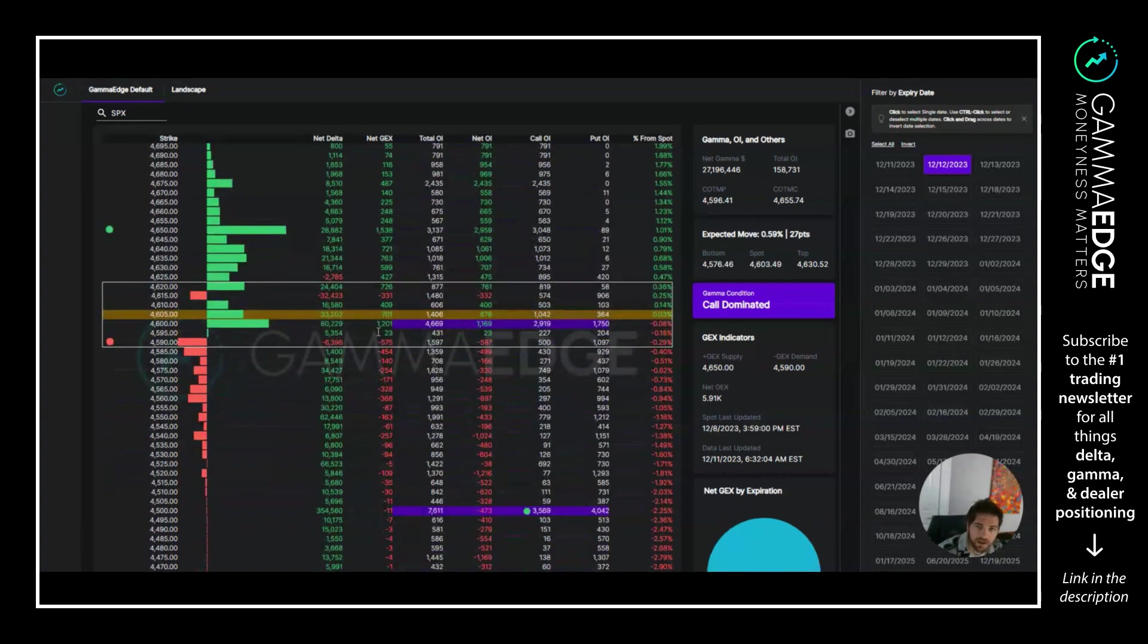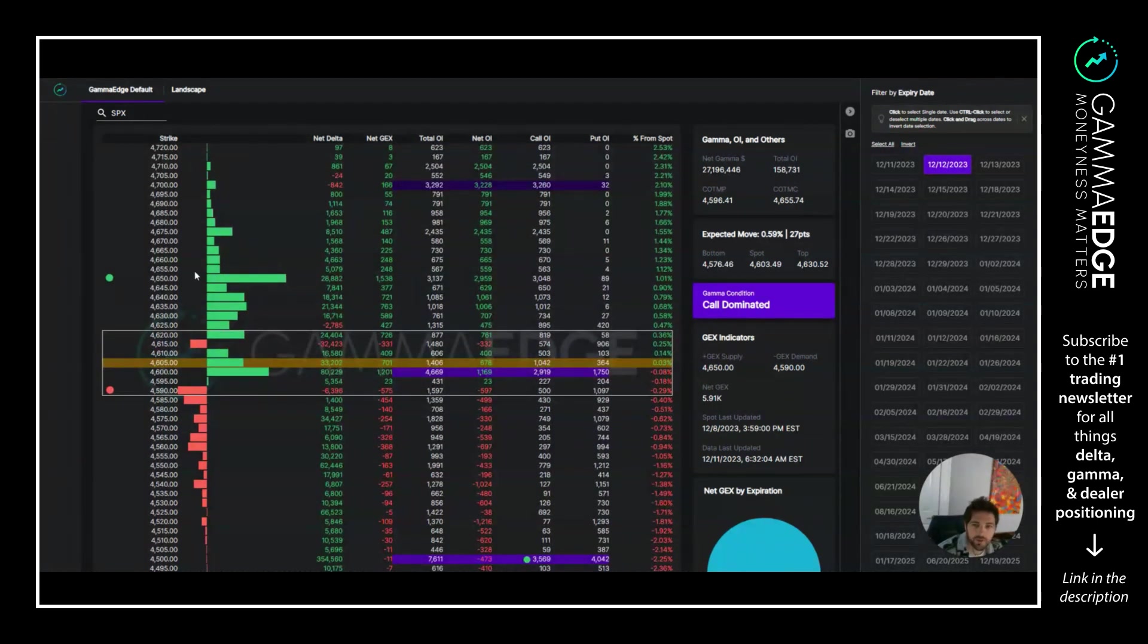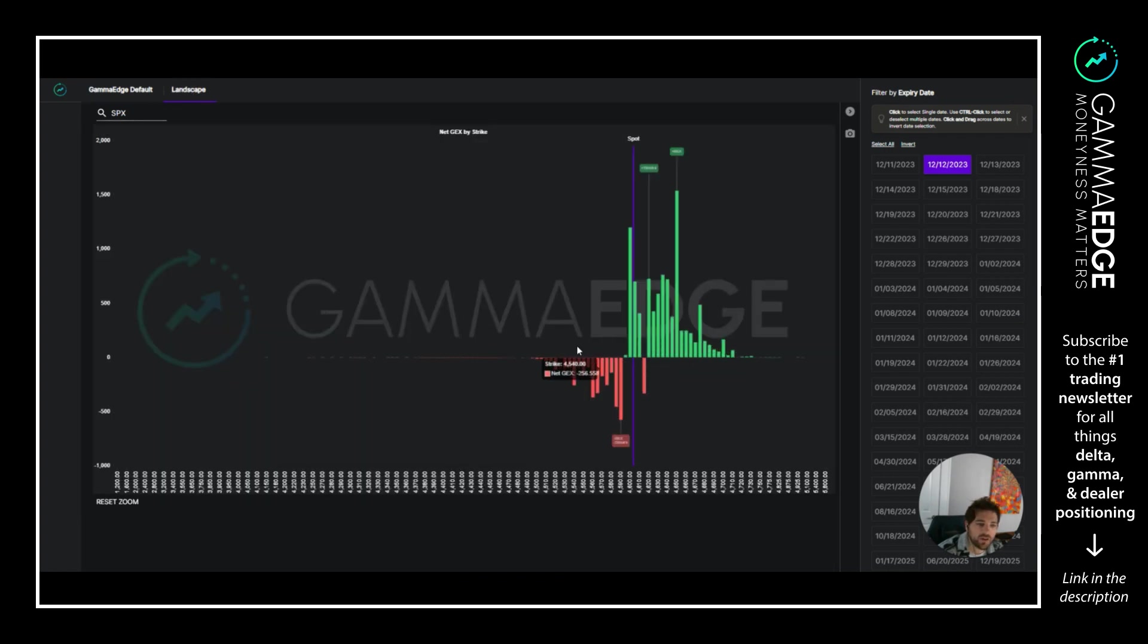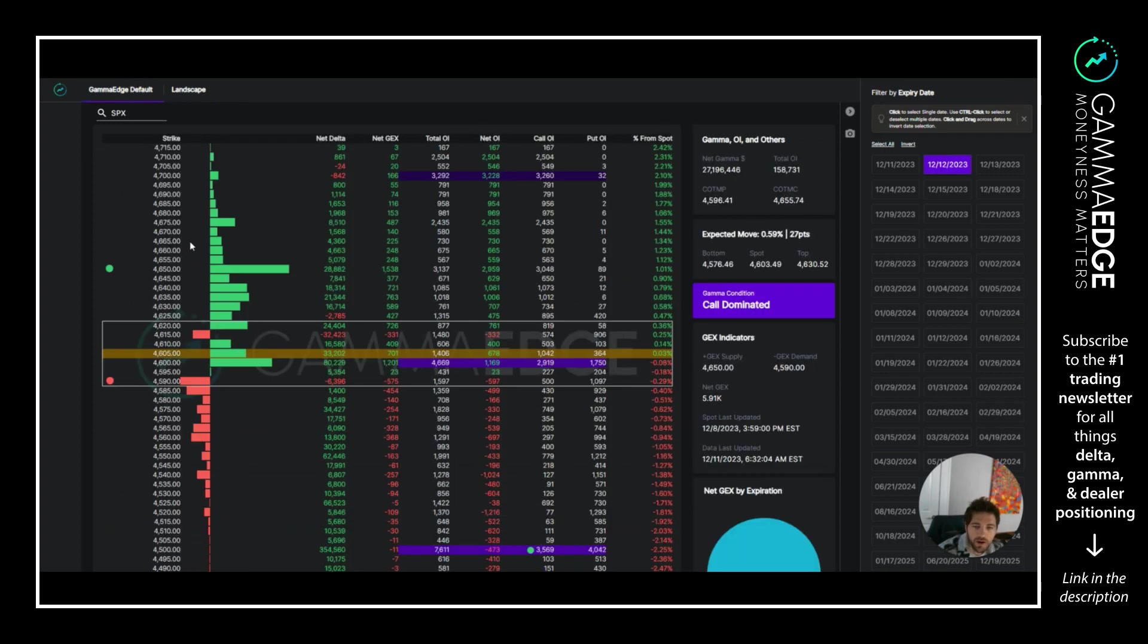Again, the picture is fairly bullish. We have plus GEX shifting up to 4650. Transition zone is a bit wider. I mean honestly though we could probably call it 4595 to 4590. We do have this strike up here that is negative, but again, going to look at the landscape view, it's very clear this is the transition zone there. So you just want to hold above transition zone here. Again, 4600, this is key level in my mind in the complex.